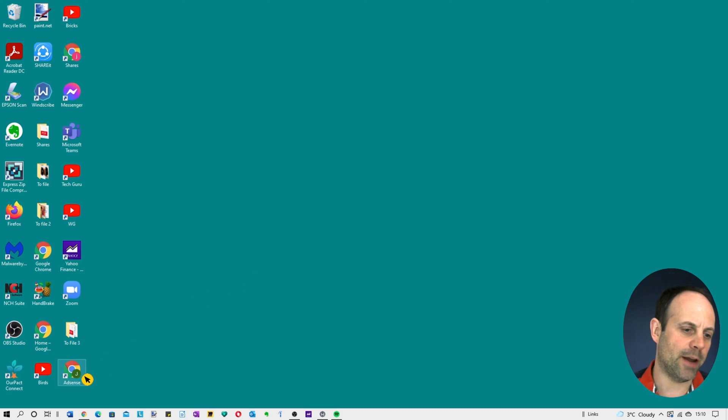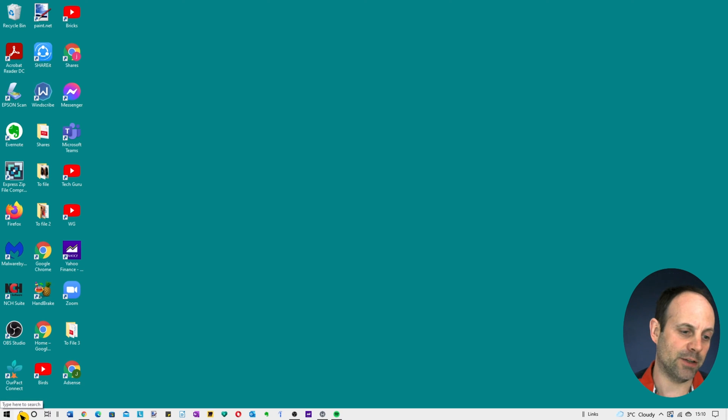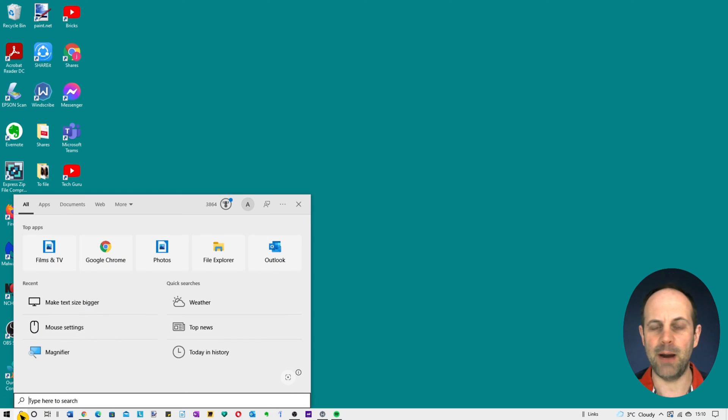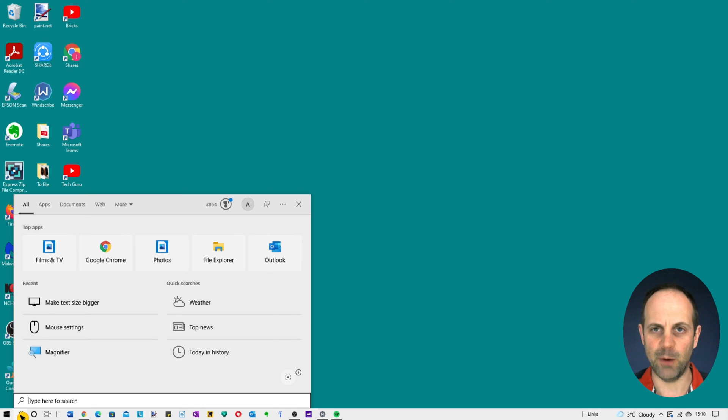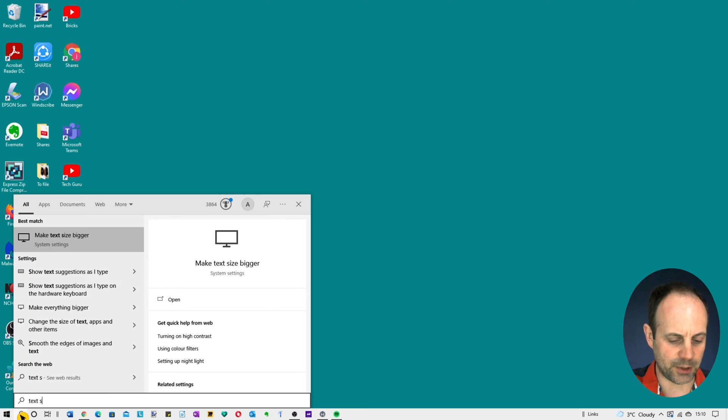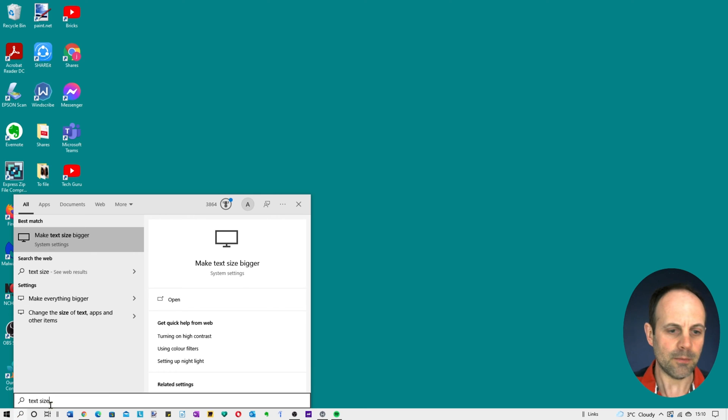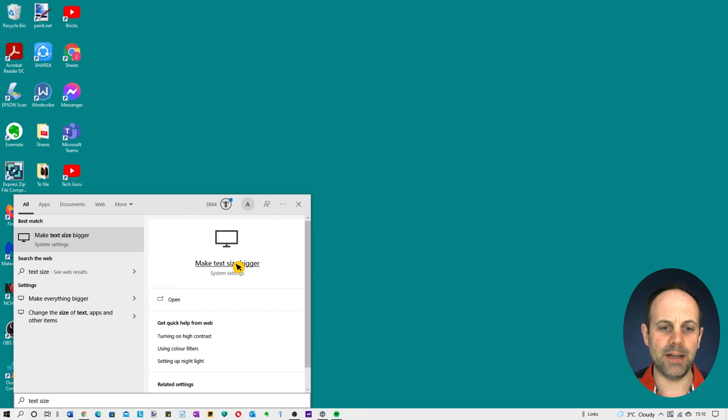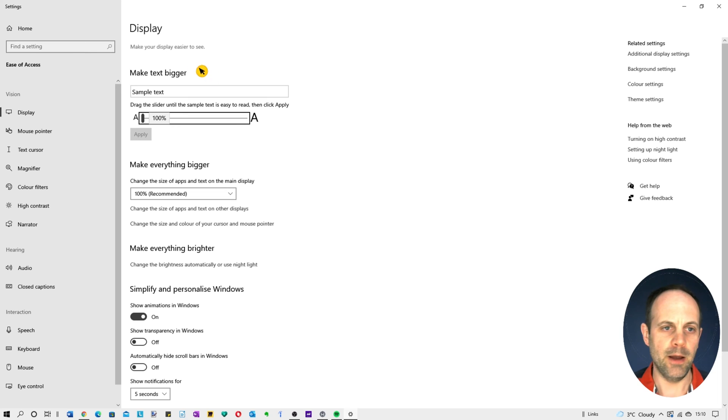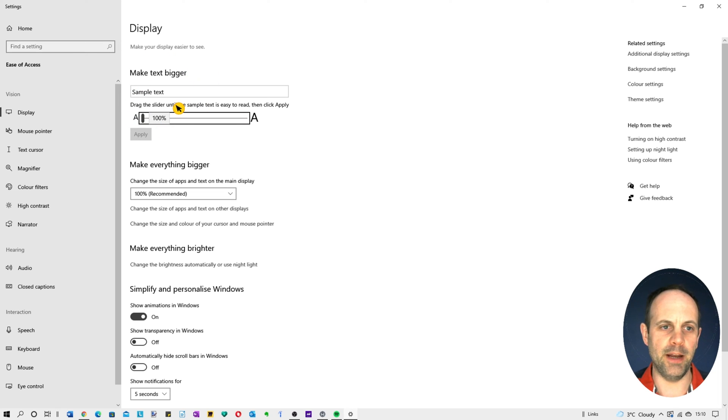Go down to the bottom search bar on the left hand side. If you click on it, it says type here to search, and bear in mind this may differ according to the setup of your computer as to where it is on the screen. If you type in 'text size' what we're looking at here is 'make text size bigger'. This is the important part here.